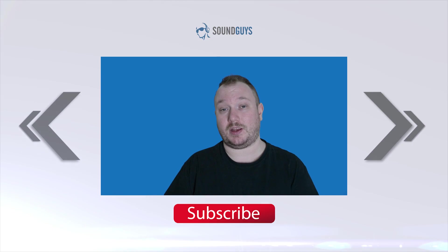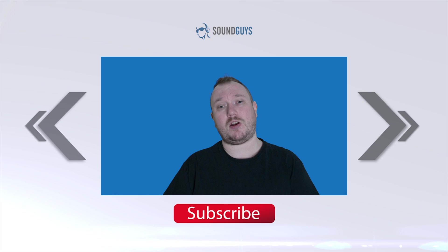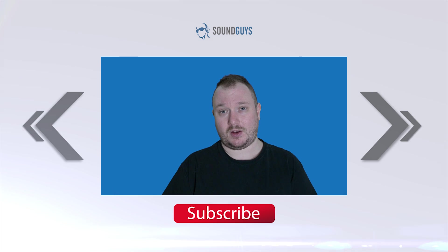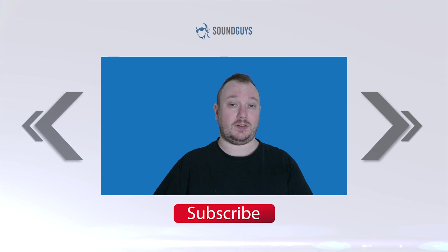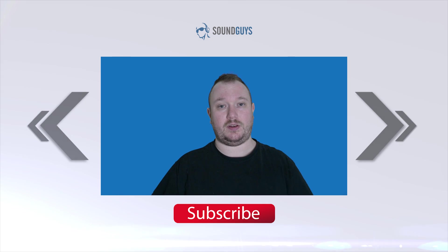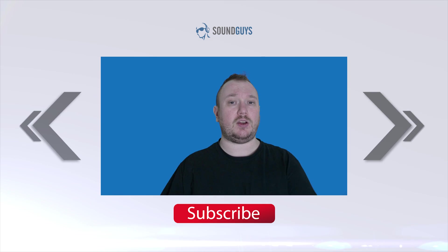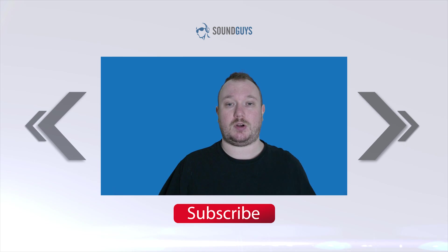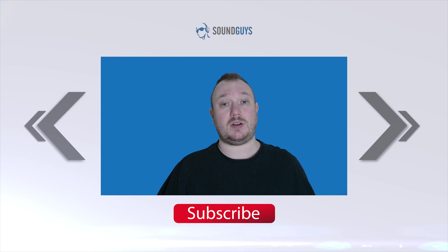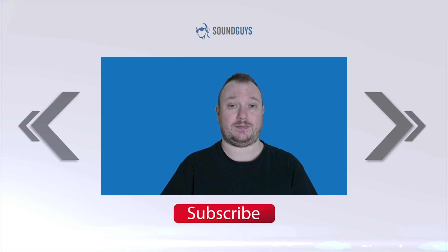And that's it for this one, everybody. Want to stay caught up with everything SoundGuys? Then sign up for our newsletter. A link is down in the description. Like the video, let us know, and don't forget to subscribe. I'm Chris Wook. Thanks for watching.